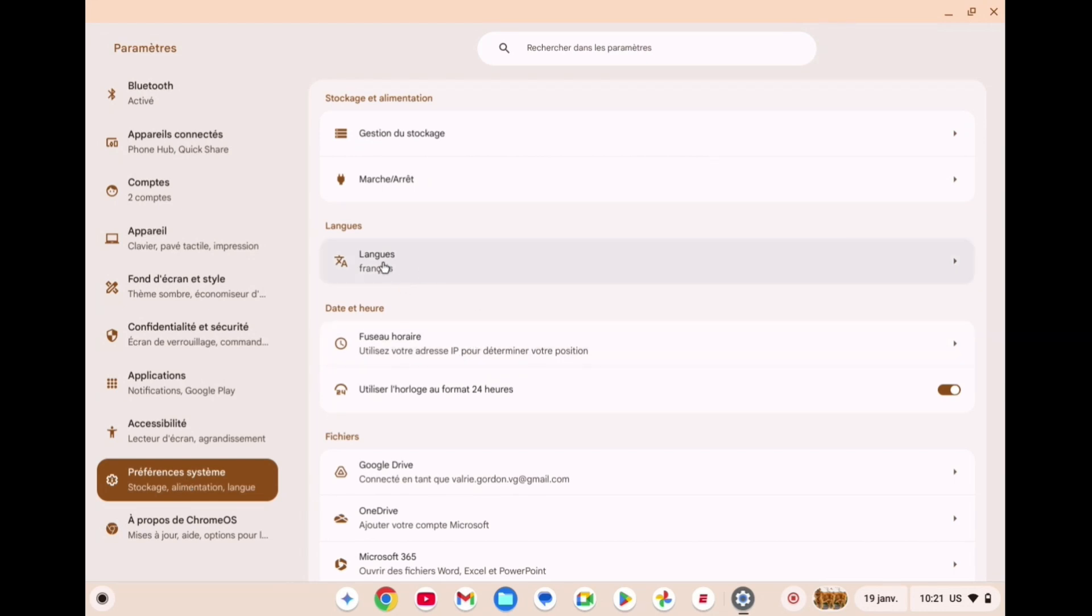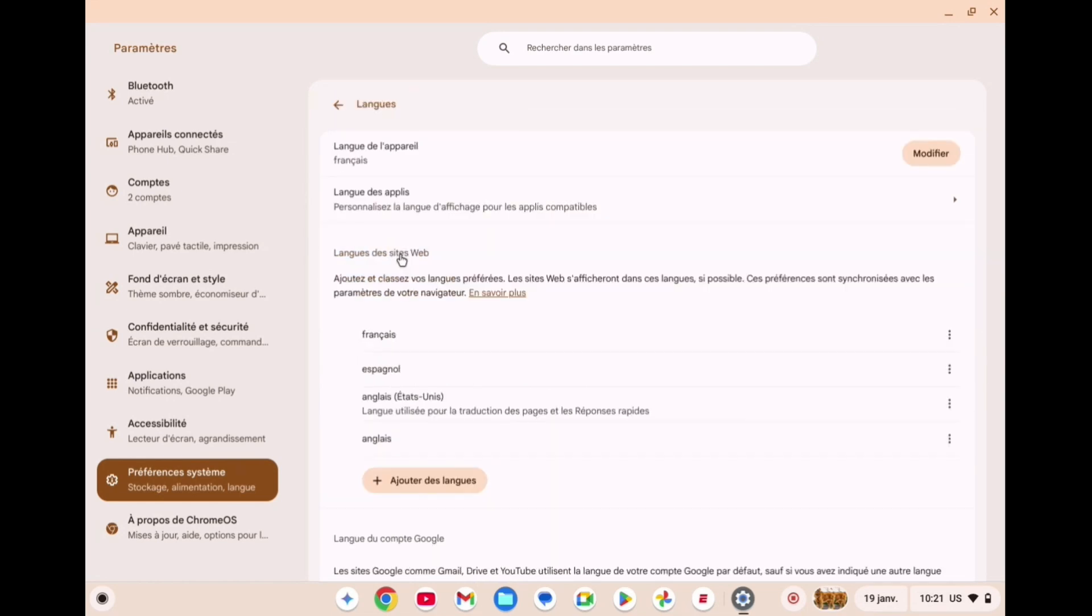After doing that, you're going to tap right where you see Languages, so you're going to tap right here. Then you're going to tap on Modifier.